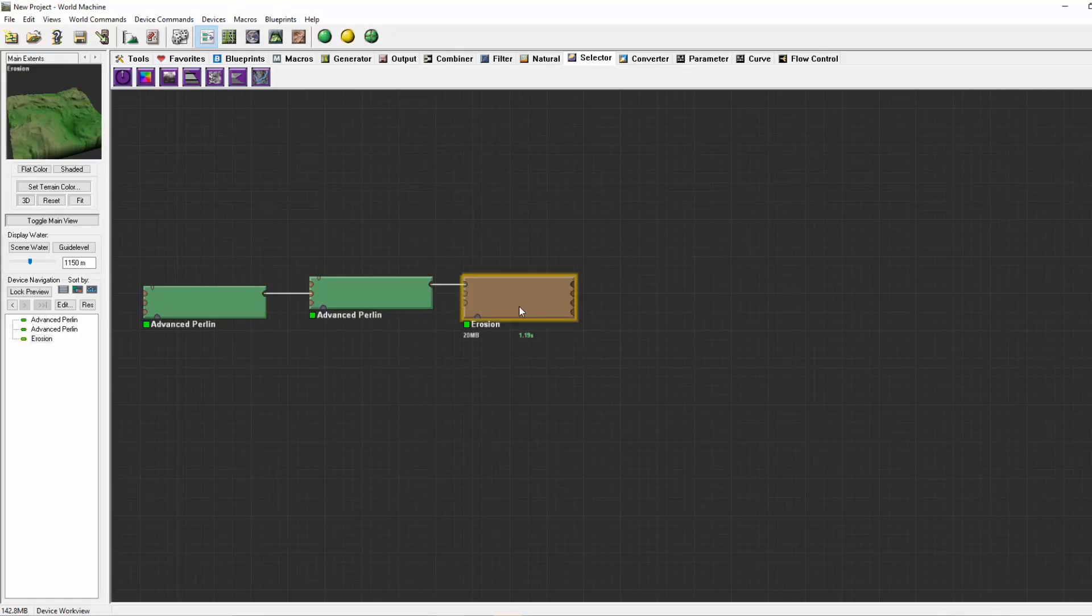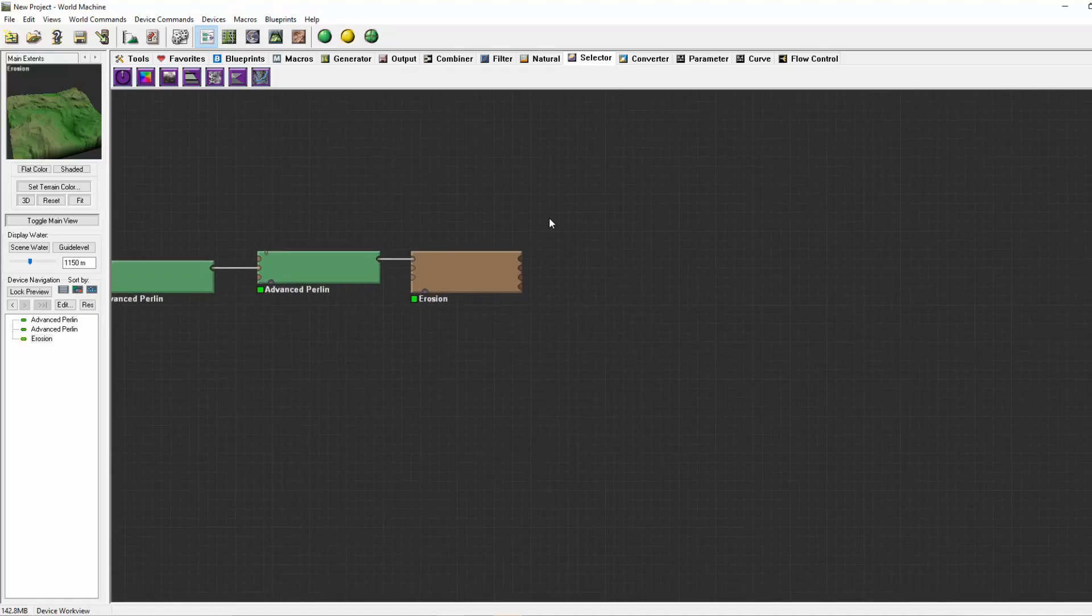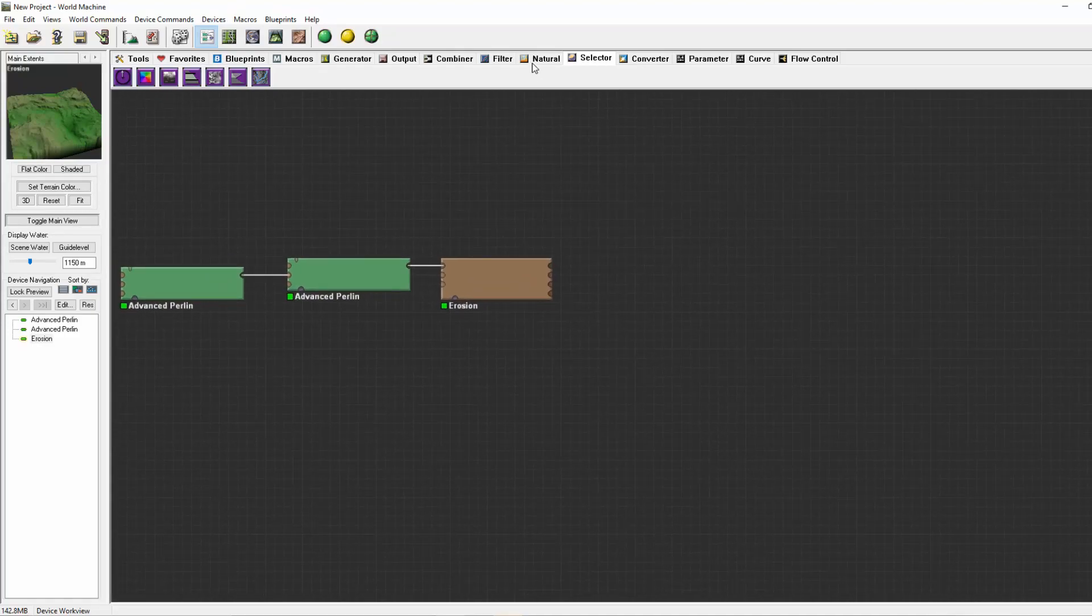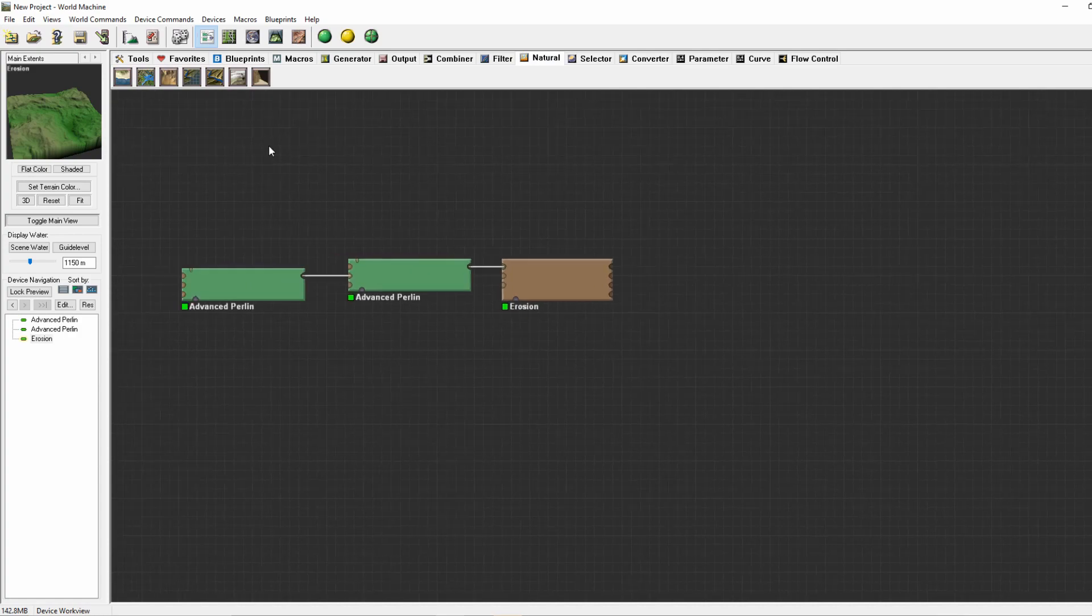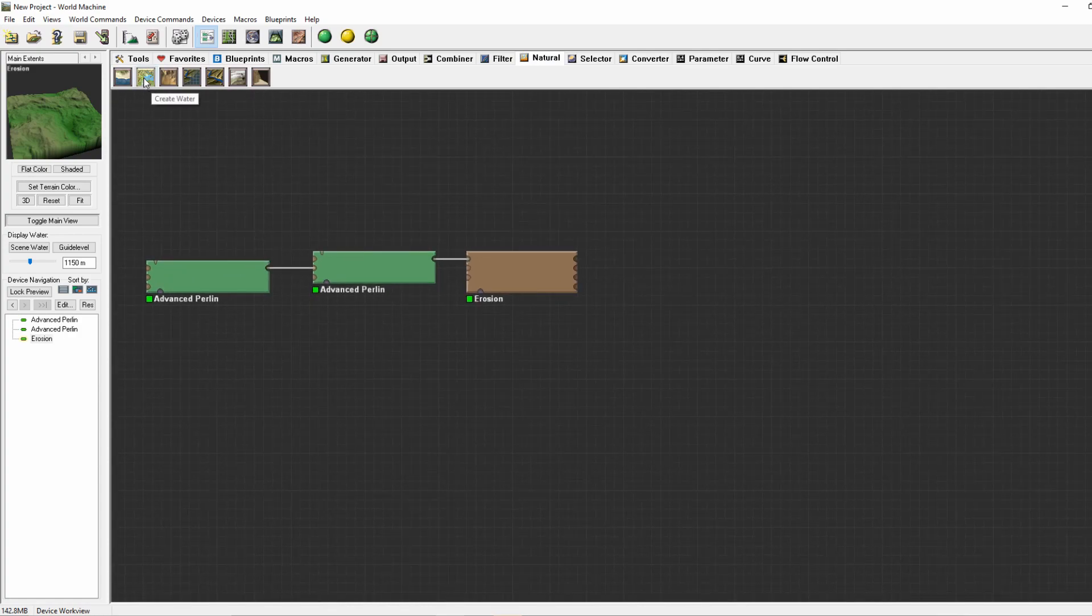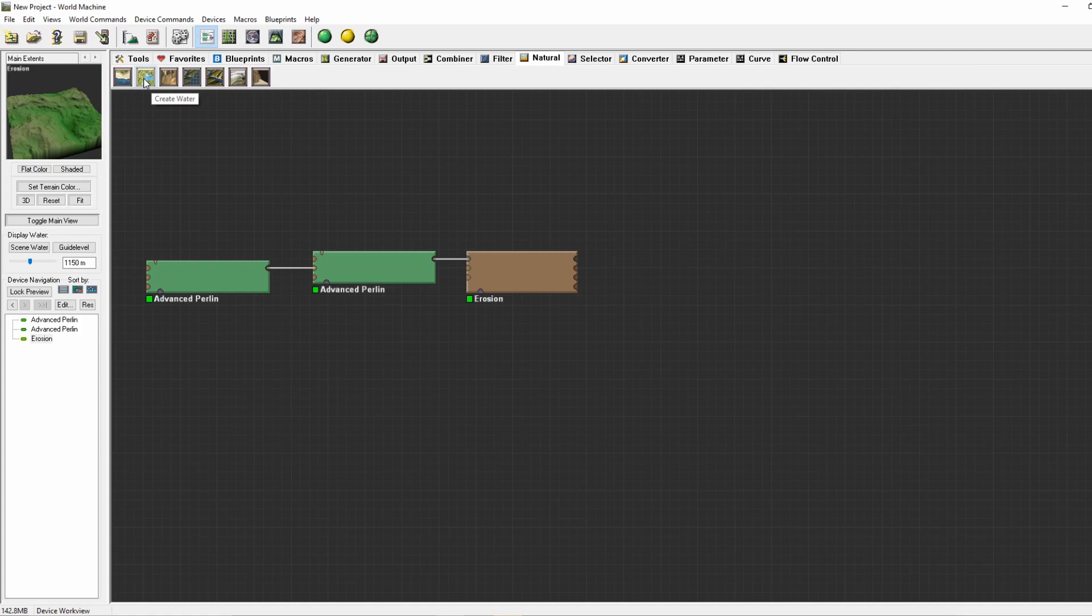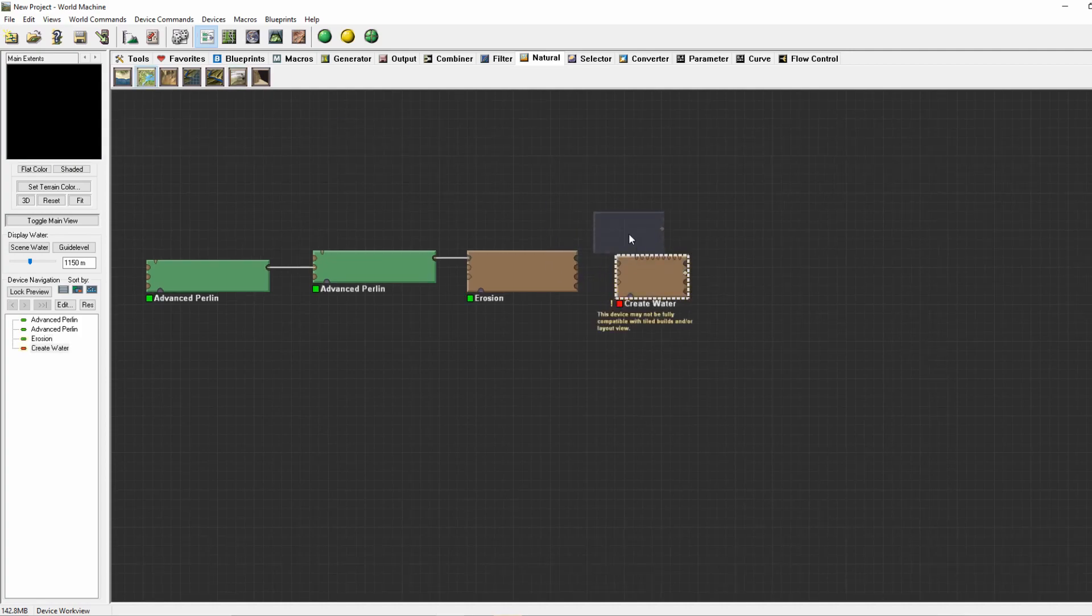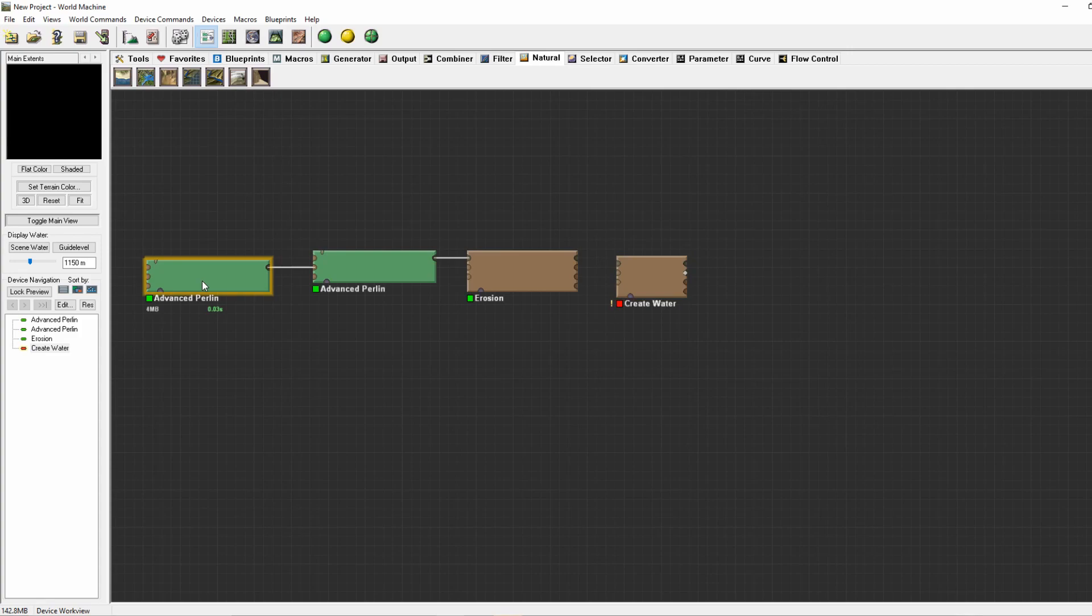Hey everyone, today I'll explain the river device. The device is originally named Create Water and can be found in World Machine 3.0.2.6 and higher versions. You can of course use it directly after the terrain.